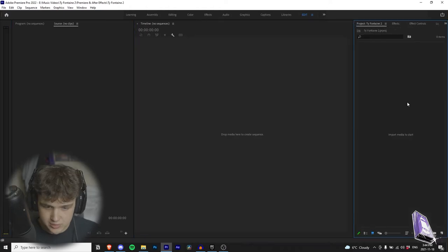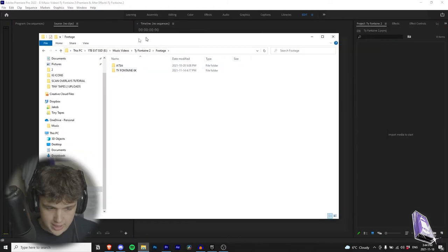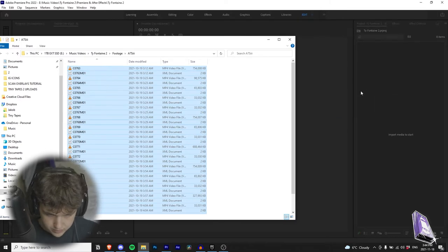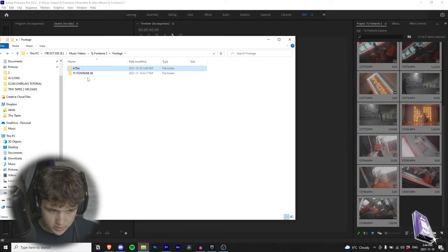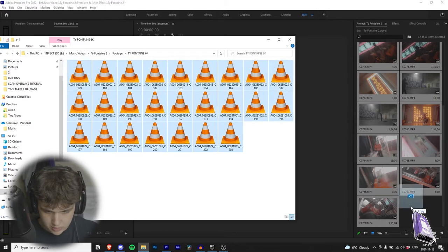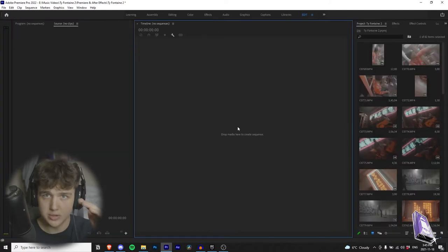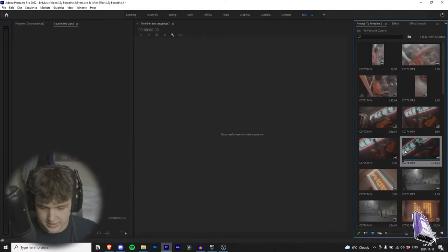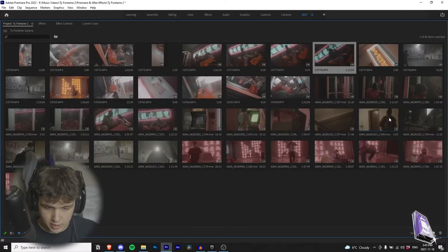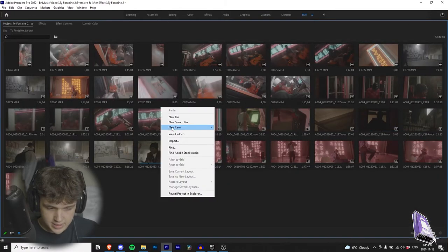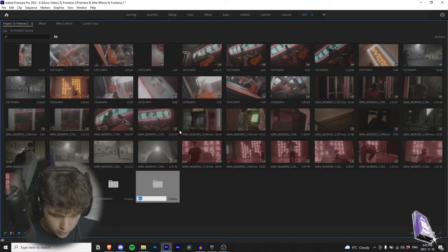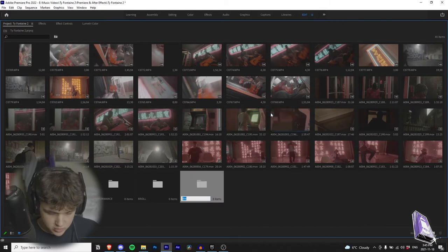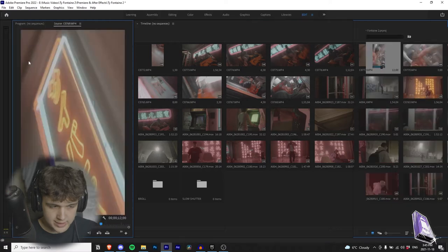First thing I do is I like to go to the footage and drag and drop it. Control A, drop, wait for that to load, and then we're going to go over to the 6K footage. Control A, drag and drop. By pressing tilde, it's the little squiggly line underneath the escape key - it just full screens whatever you're hovering over. So what I like to do next is create new bins: one for performance, one for b-roll, and I like to use slow shutter, so I create one for that as well.